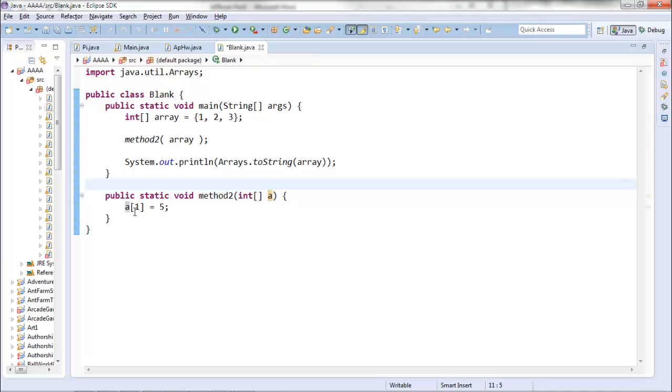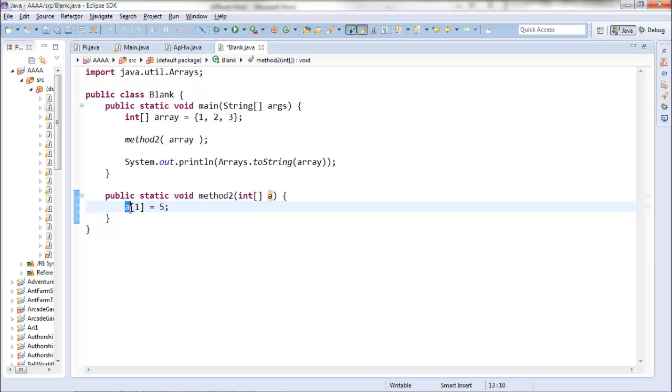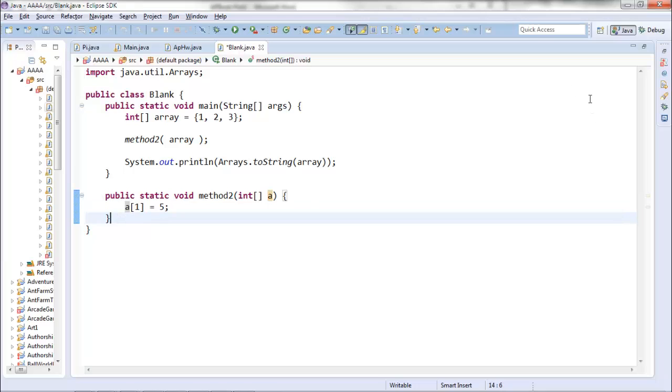What that means is if you make a change on the inside of your method here, this array reference to a is actually pointing back to your original array values. So the change that occurs in here will persist once your method is complete.